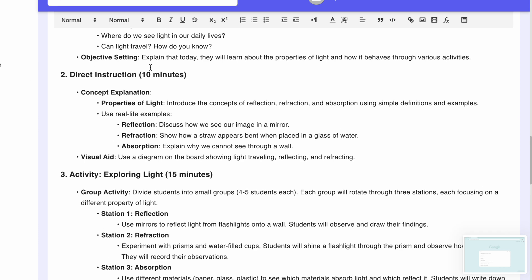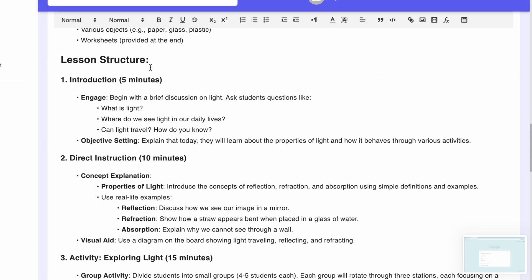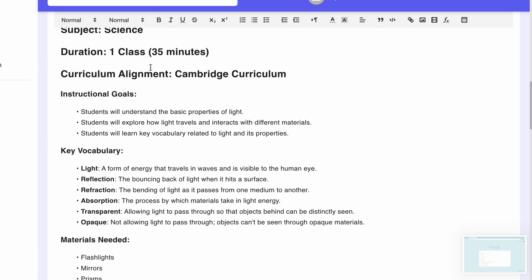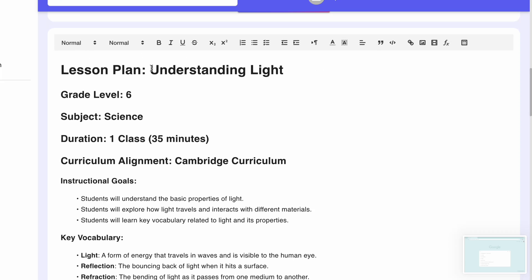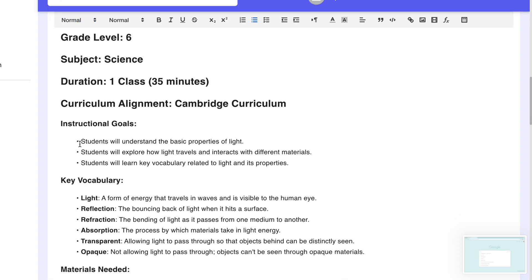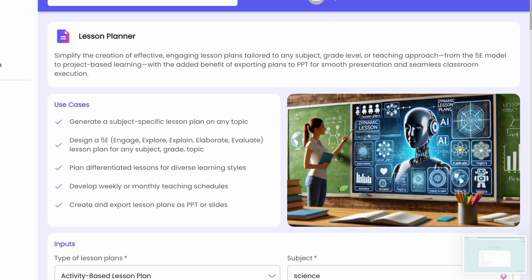We can download it and get a good starting point, but we do need to make some edits. For example, the title says 'Understanding Light' — as teachers, we should use stronger verbs like 'Explain.' Similarly, the objective says 'students will understand the basic properties of light' — better to use 'identify the basic properties of light.' These small changes we have to do manually, but overall it's very easy.